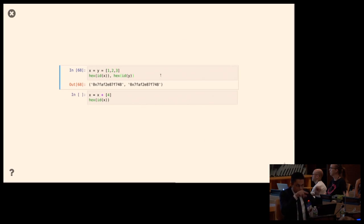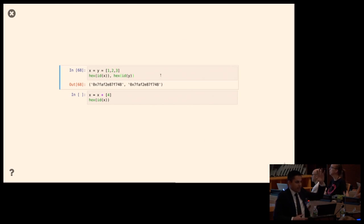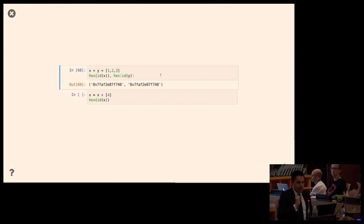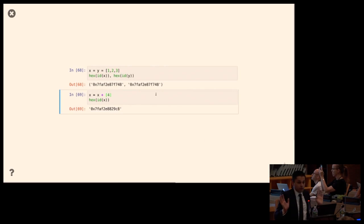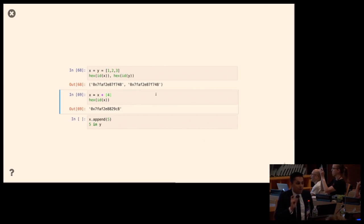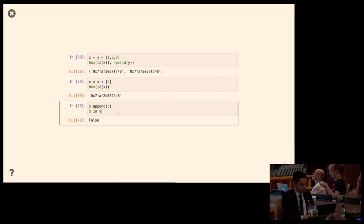If I do 'x = x + [4]' — instead of changing x in place, this creates a brand new list by taking the elements of x, putting 4 at the end, and calling that x. Y still refers to the original list. X now refers to a brand new list with all the original content plus a 4 at the end — the id of x is totally different. So if we add 5 to the end of x, that 5 will not be inside y, because y is the original list.